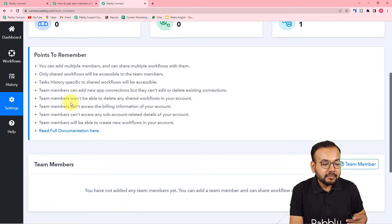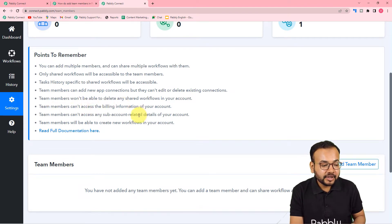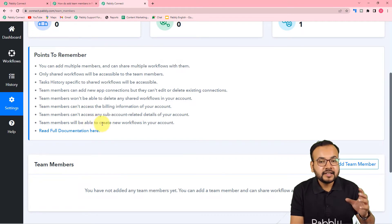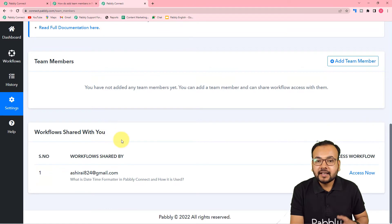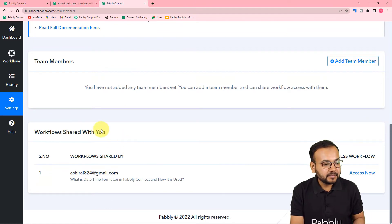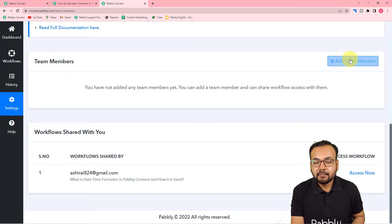Team members wouldn't be able to delete the workflow, and team members can't access the billing information — they just have access to the workflow and can work on it. Now let me show you how you can add a team member. You can see we have this team members option here and the add team member button.